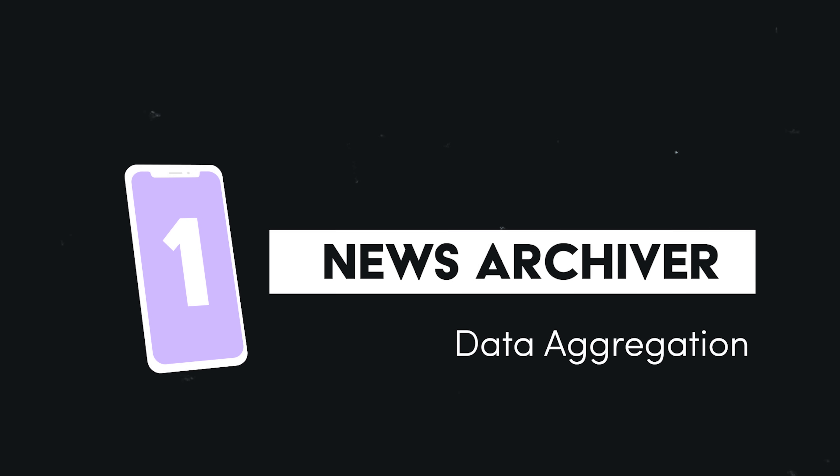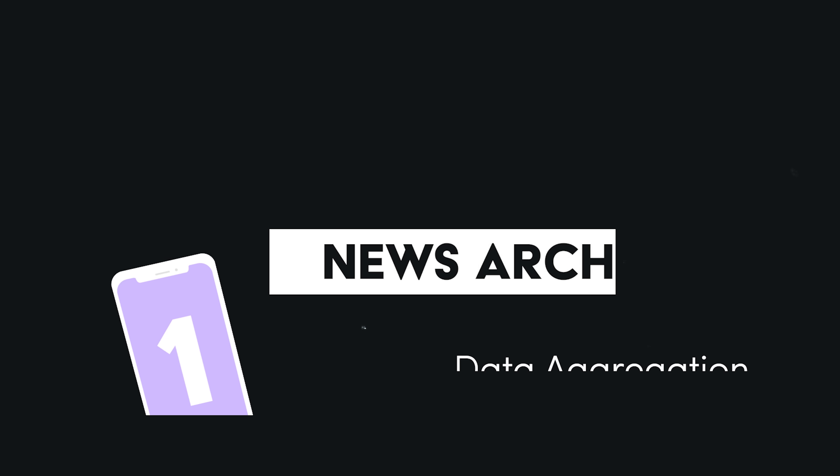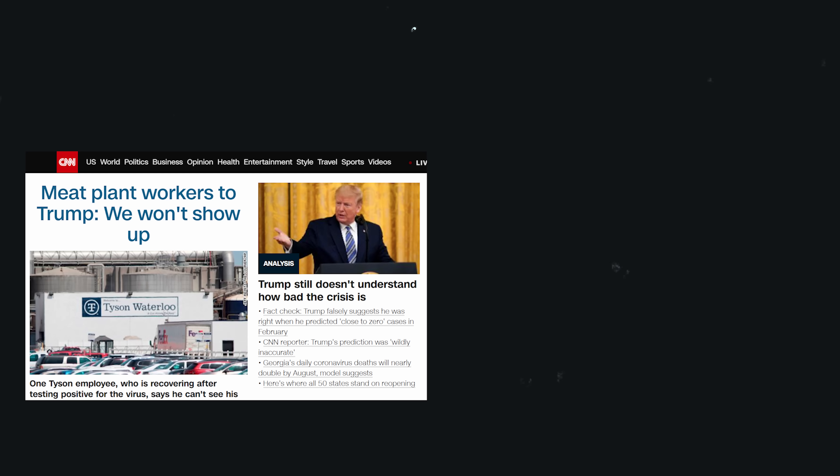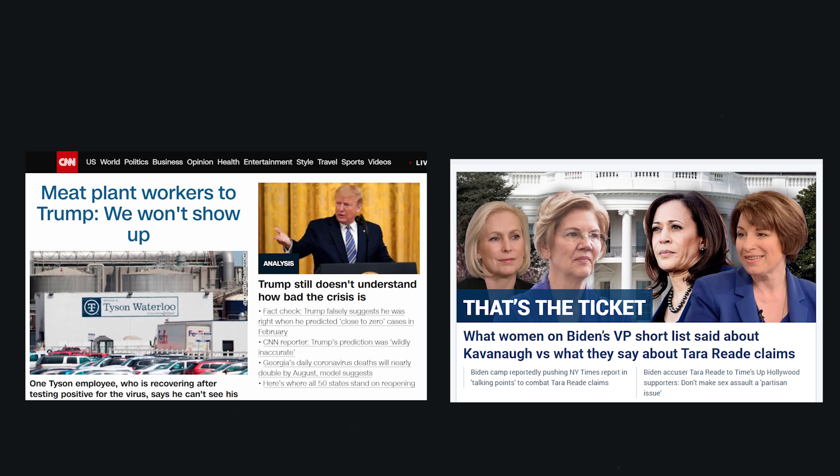My first idea falls into the category of data aggregation, where you start with some data or information and add value to it. In the United States, there's a very obvious schism in the way the news is reported. At any given moment, you can pull up CNN in one tab and Fox News on the other, and you'll often find headlines that seem to come from two different universes.